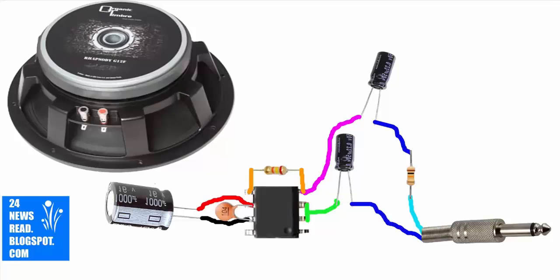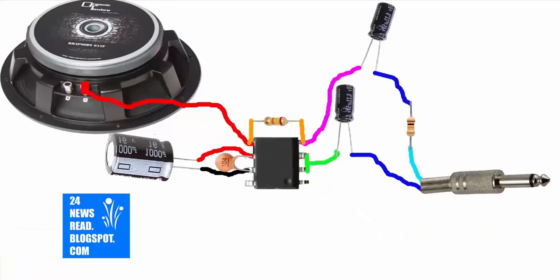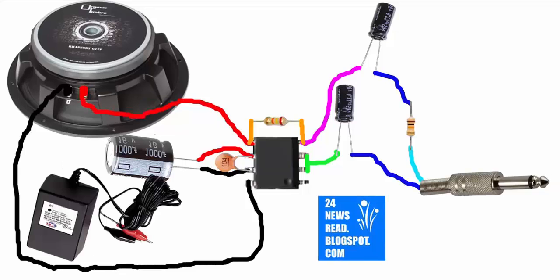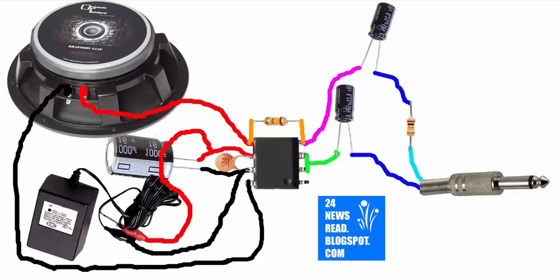Now set the subwoofer, join the plus position and join the minus position. Now we need a charger, a 6 volt charger. Join the plus and minus position.